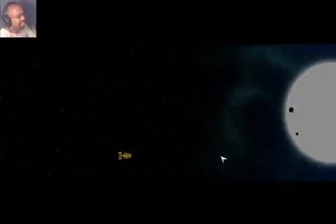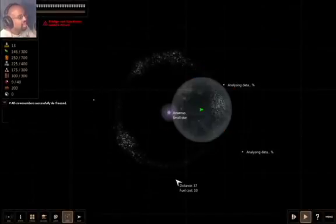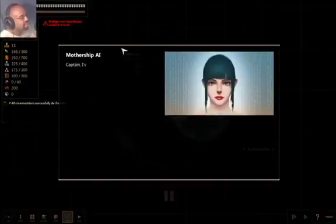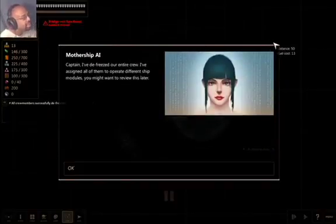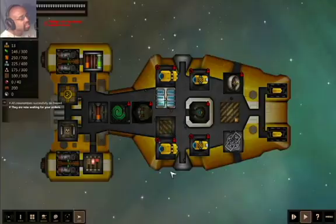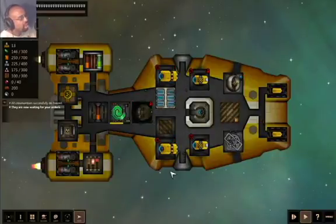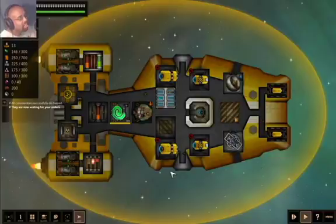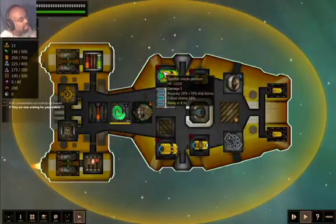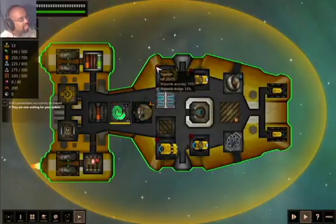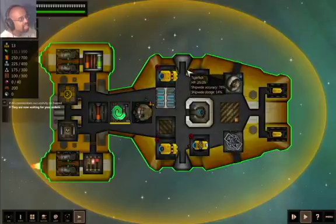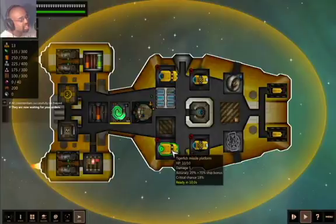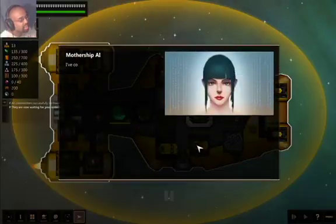Can I get sound control? Oh, that's so much better. Okay. Captain, I've defrosted our entire crew. I've assigned all of them to operate different ship modules. You might want to review this later. Okay, so I get to tell them what to do. This needs power. It looks like it's off. Industrial laser, Tigerfish missile platform, and Francisco land.